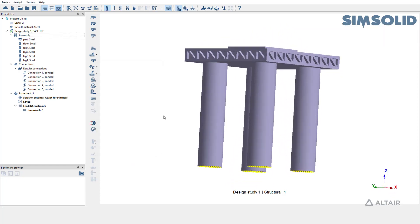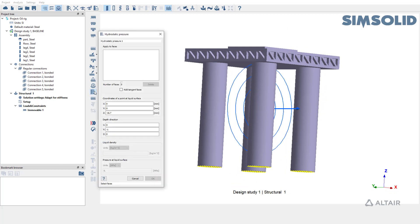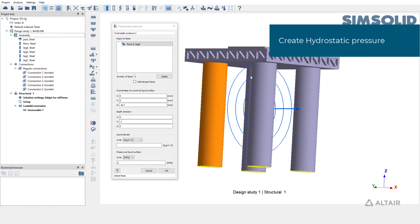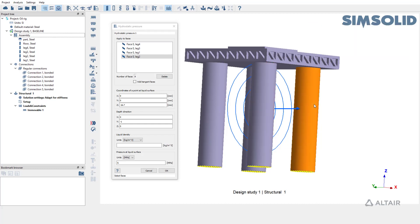Open hydrostatic pressure window from Static Analysis Workbench. Pick all the visible faces of these pillars to apply the load. Next, pick the direction of depth. Let's set it as Z axis.